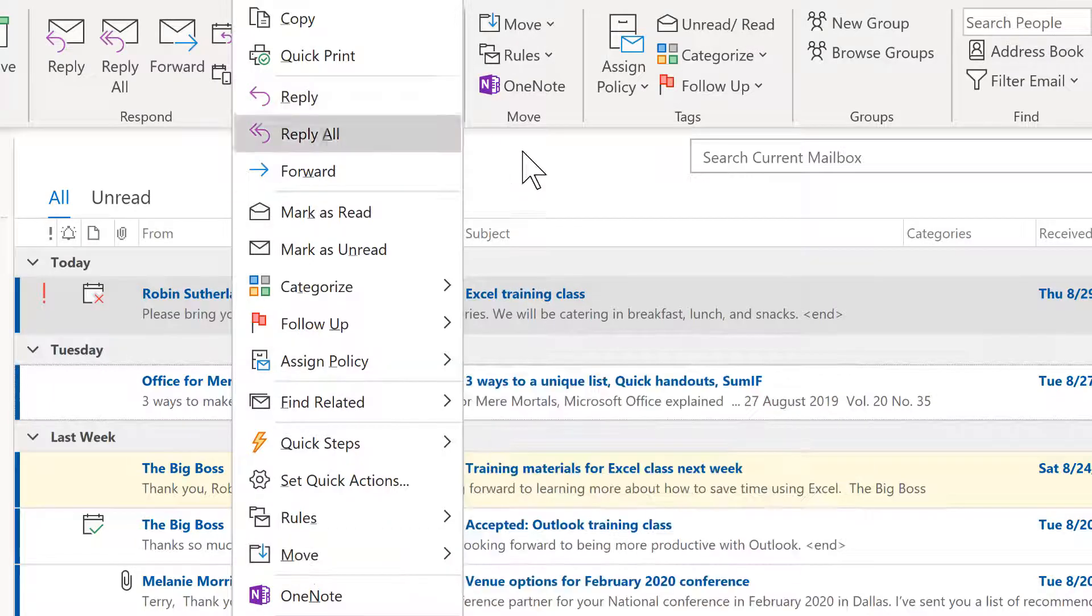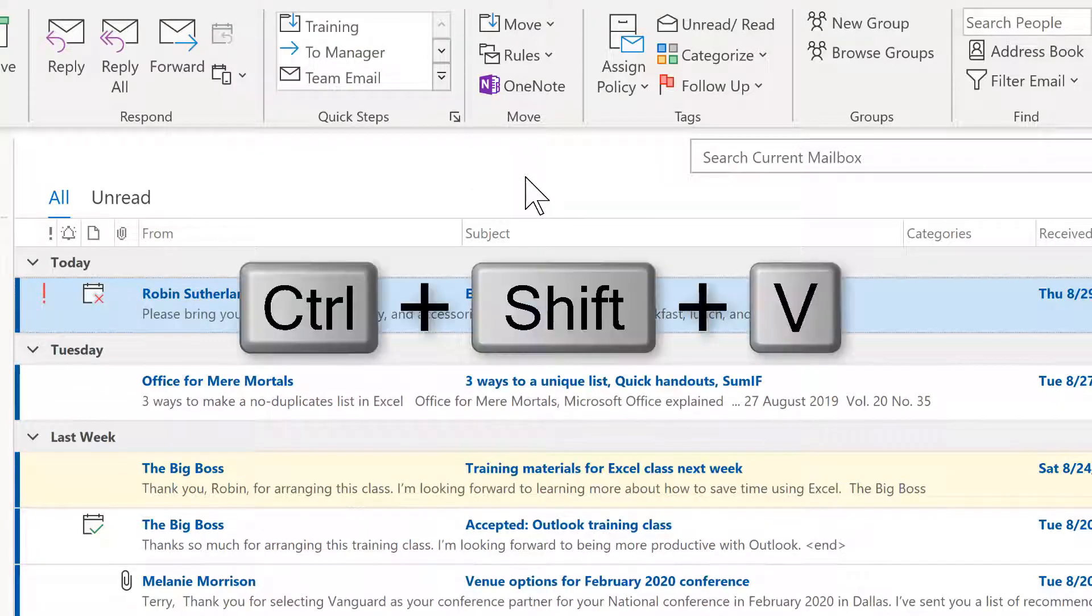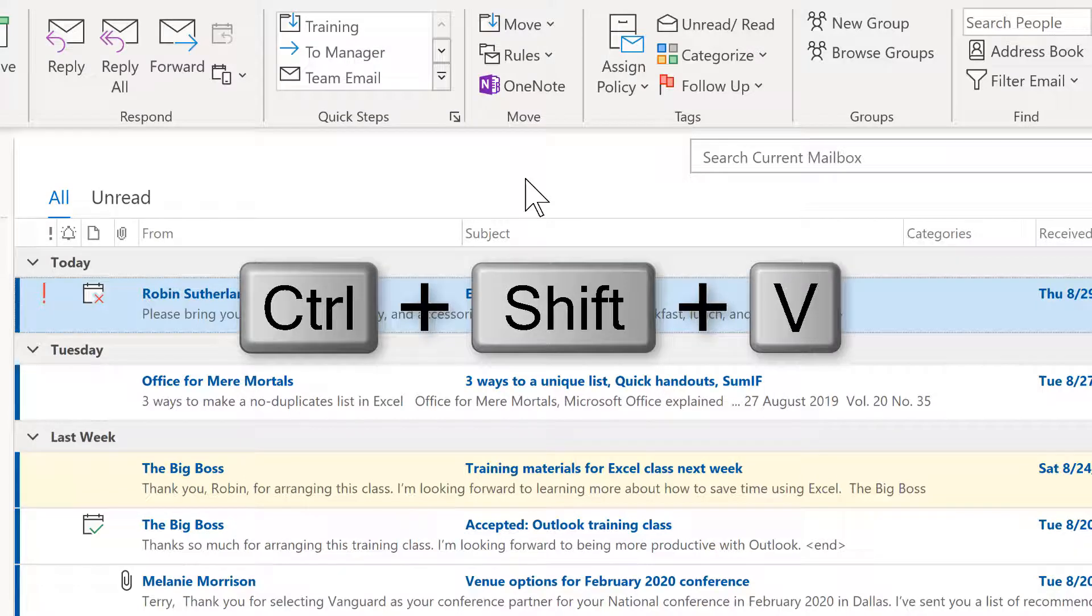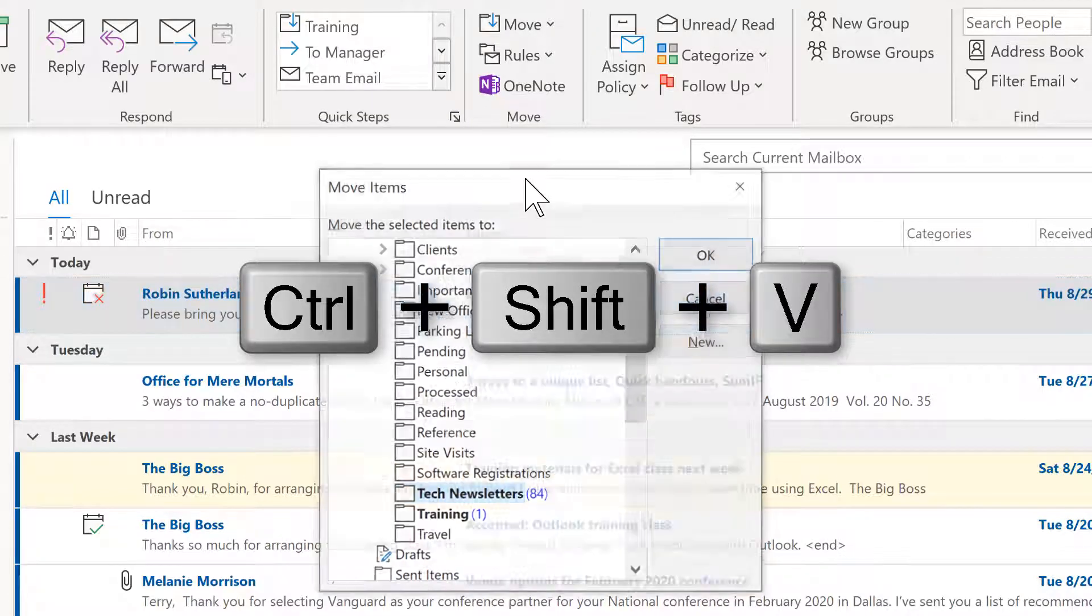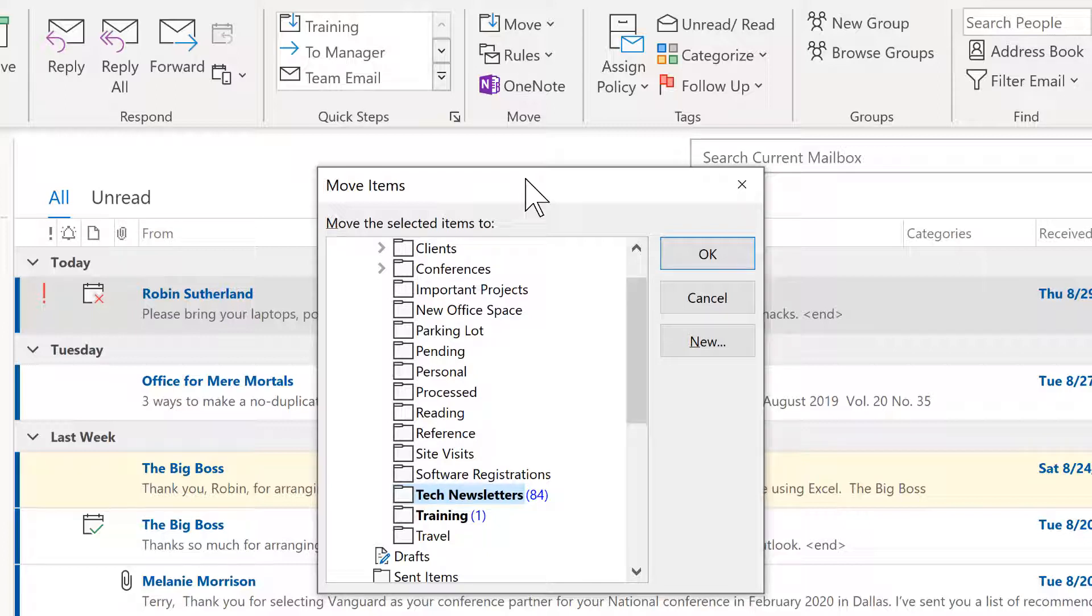And from this, you would also have the option to move to other folders and to manage them. Another option is the keyboard shortcut Ctrl Shift V. Now you probably won't find this to be the easiest, but there always will be a keyboard shortcut option. And so just to know that this is yet another way to be able to move a message.